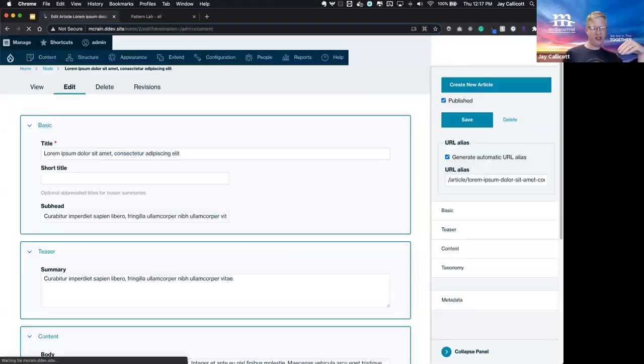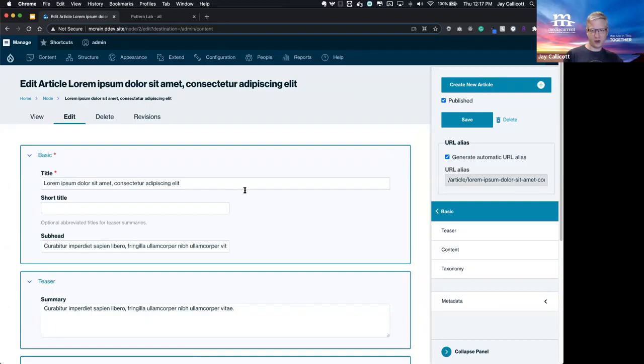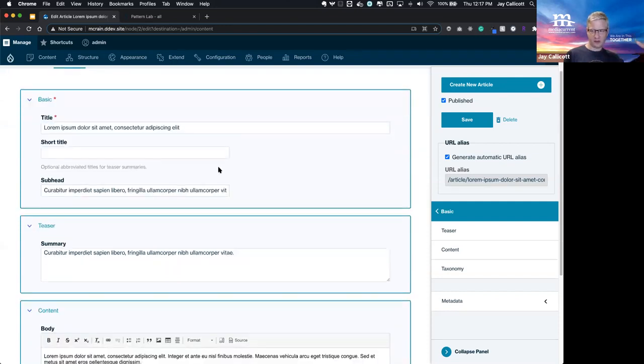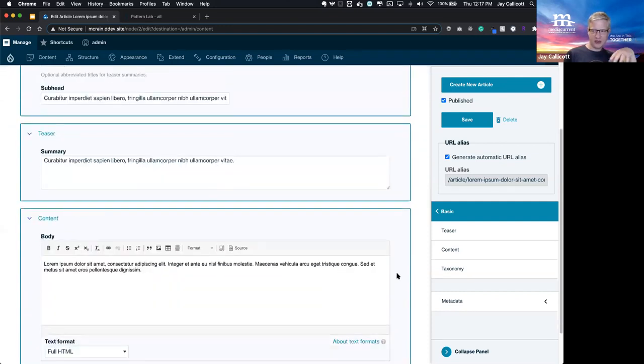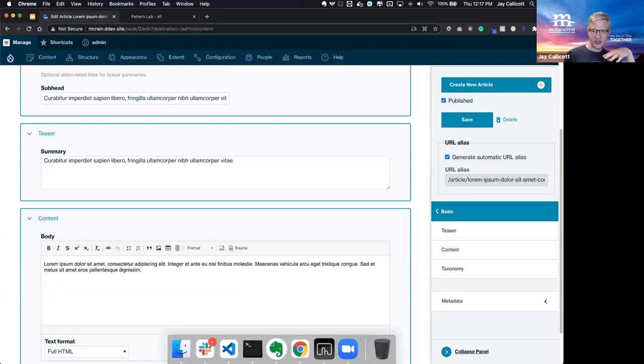With Rain, we ship several content types that are available and pre-configured. Article is one of those content types. This just gives you an idea of the interface. We think it looks a little bit cleaner. We did a lot of work on the sidebar in particular.